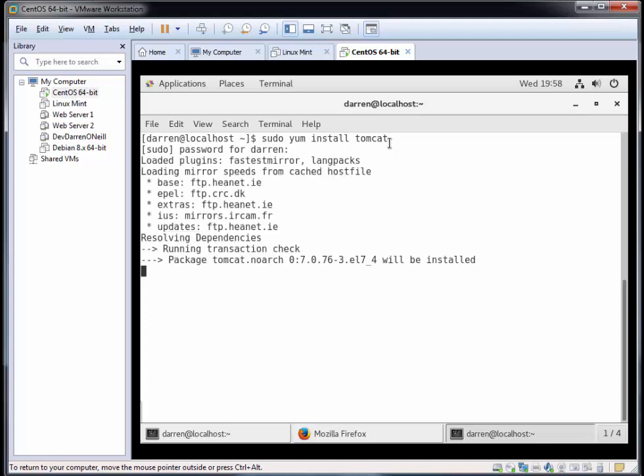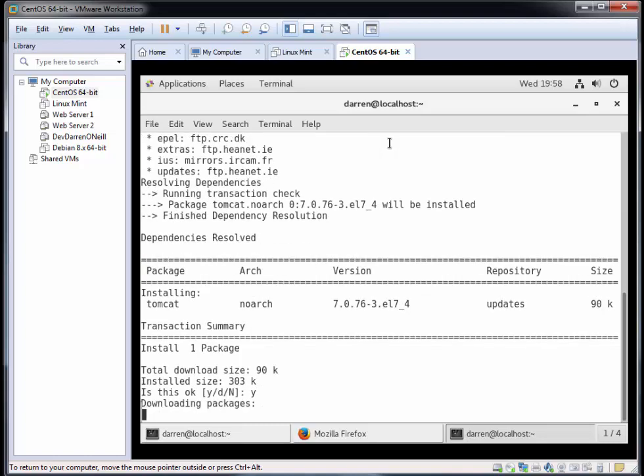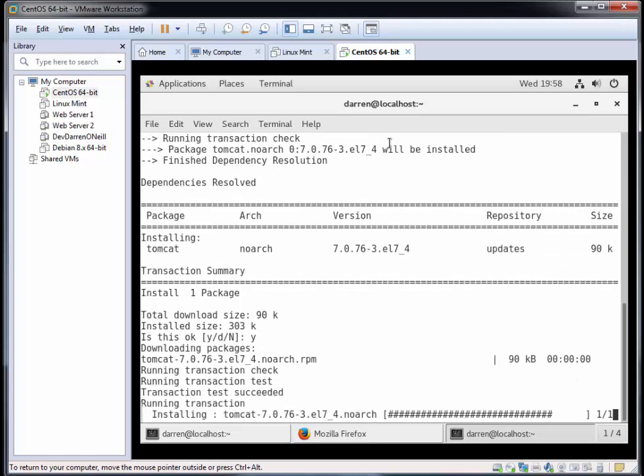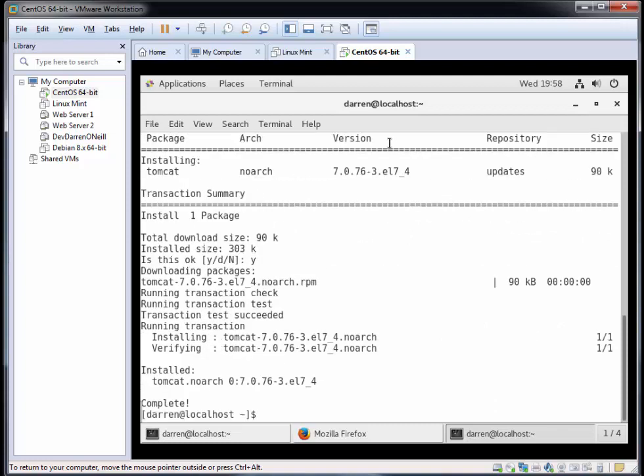It looks like it's gone and done its thing so we'll just hang on here for a second. I'll press Y when prompted and this should begin to install Tomcat. We can see it's done that for us there.